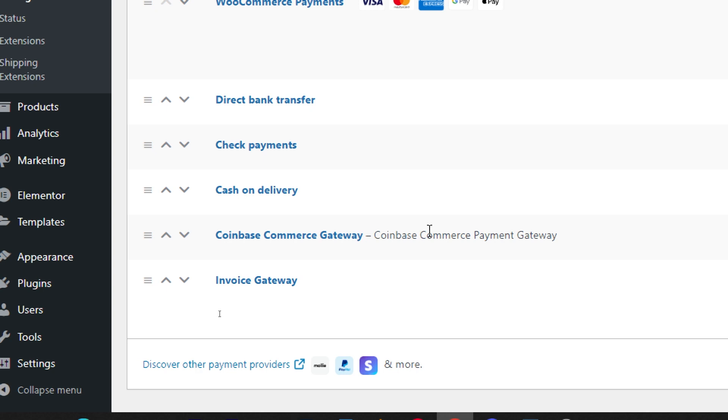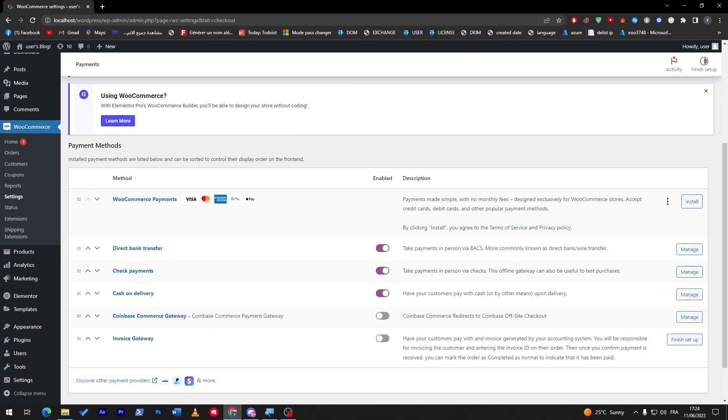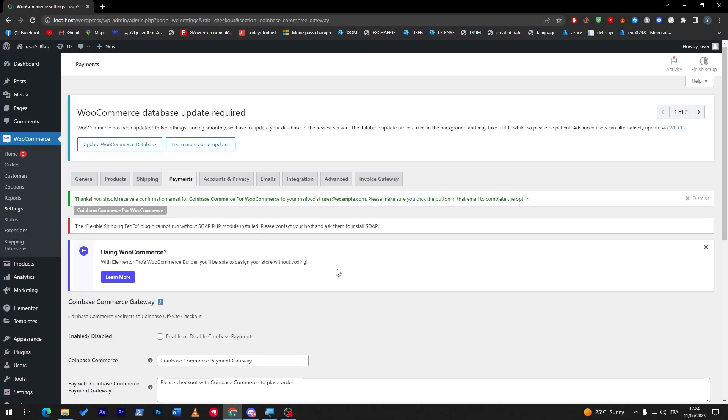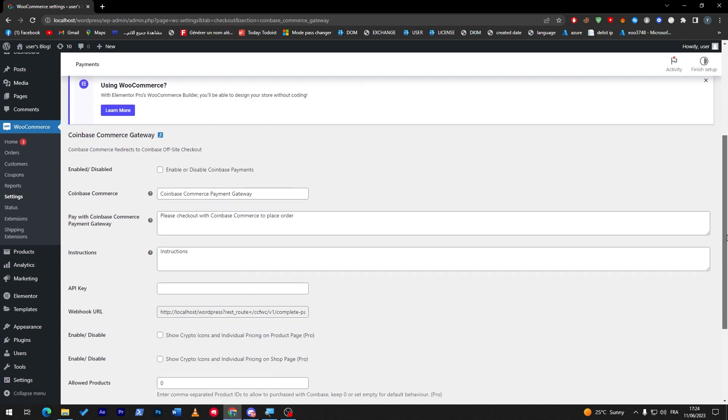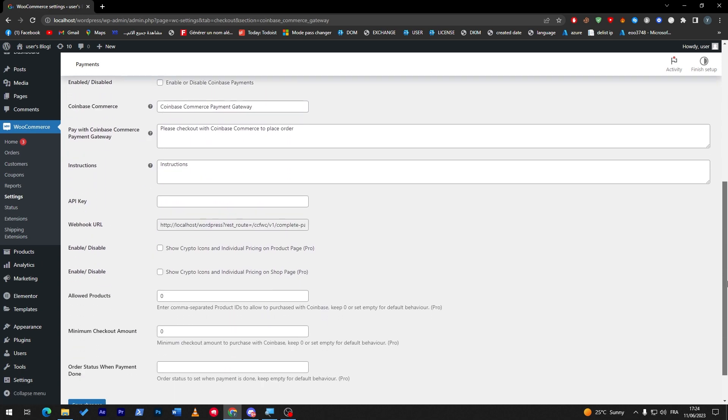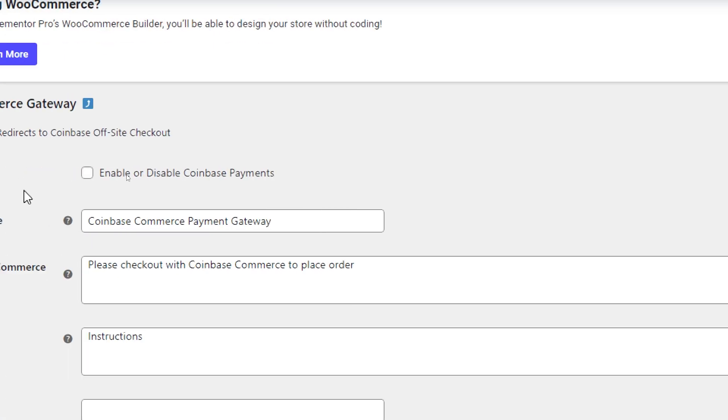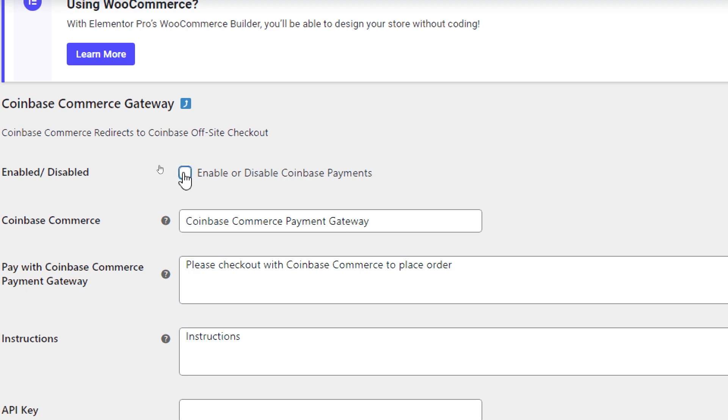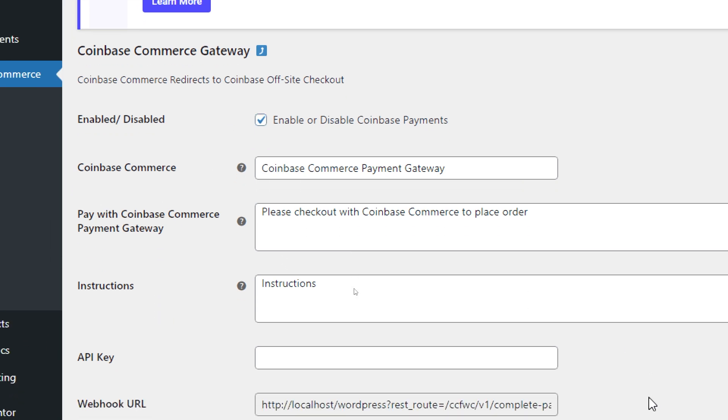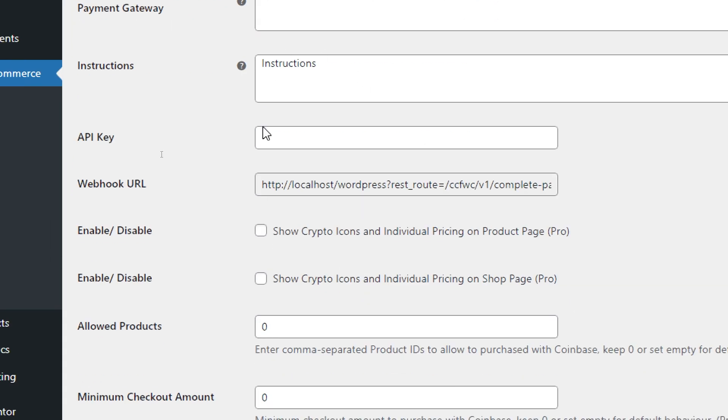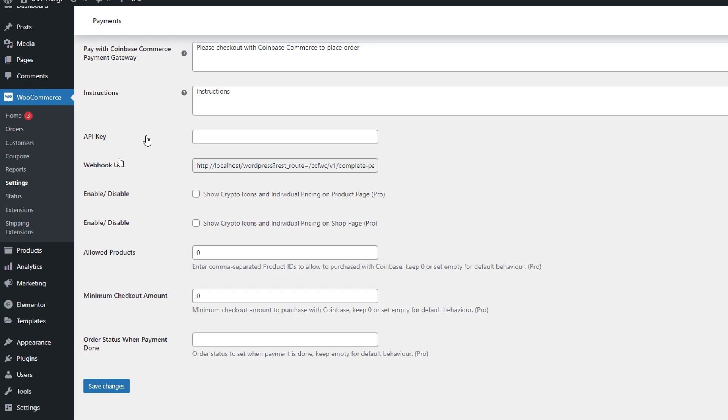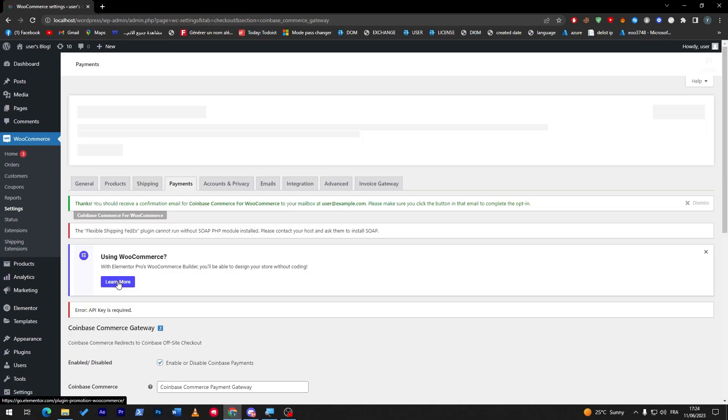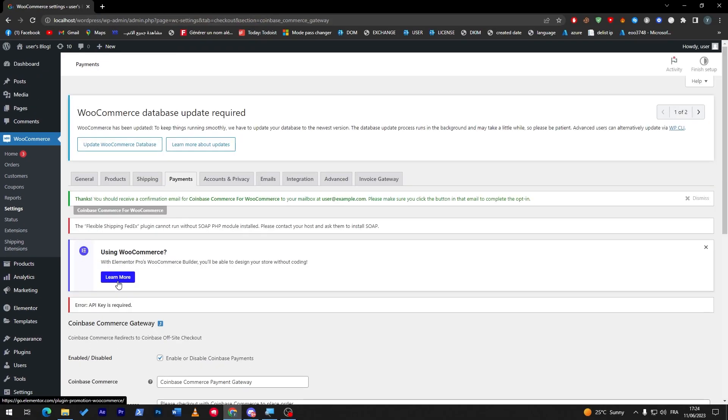Besides this you will now have Coinbase Commerce Gateway which will help you a lot to start accepting cryptocurrencies. If you want to check the settings, everything is clear to go. All you have to do is simply enable the plugin, leave everything here as it is, and get the API key which you will get after you create your account on Coinbase Commerce. Right after that click on save and you will be ready to go.